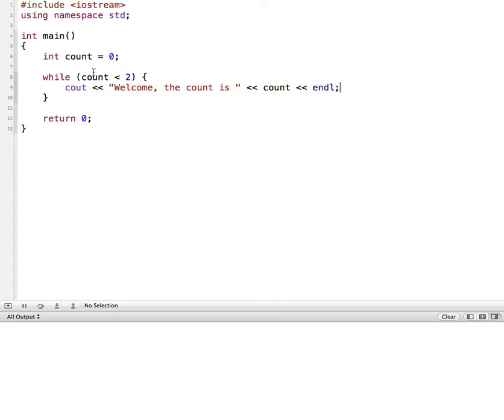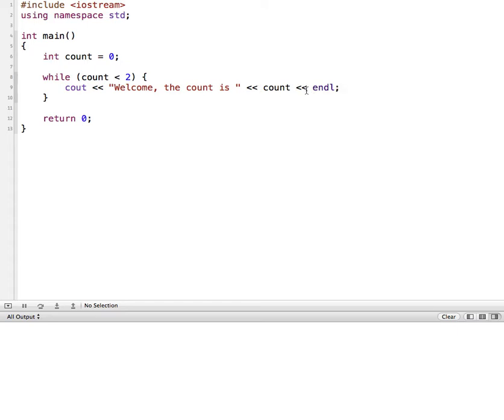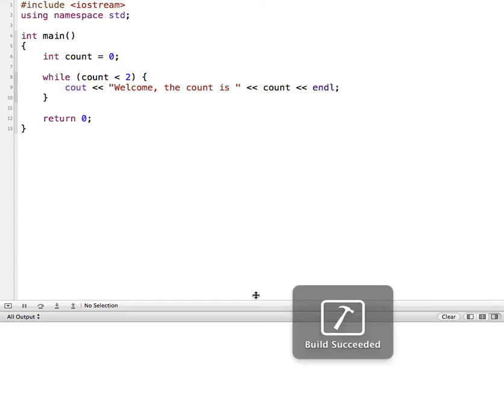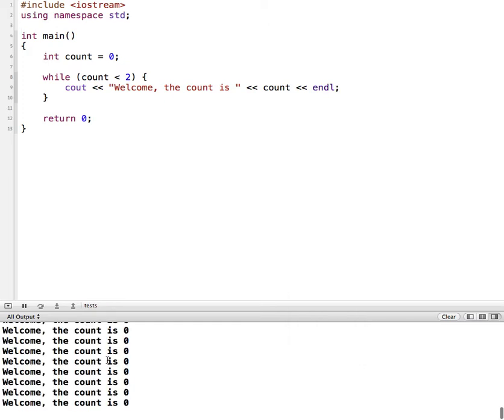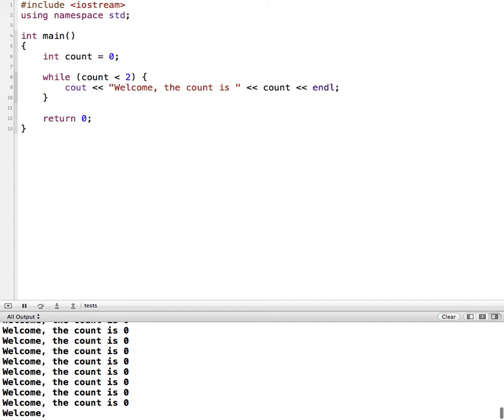So while the count is less than 2, what's going to happen is when it gets to here, it's going to say count is 0, 0 less than 2, true. And it's going to run welcome the count is and then the value of count. So I'm going to run this. And you should be able to see the results down here in this bottom pane. And we can see that it just keeps running over and over again saying the count is 0. Let me stop this.